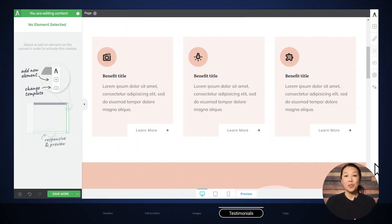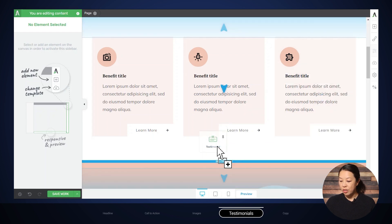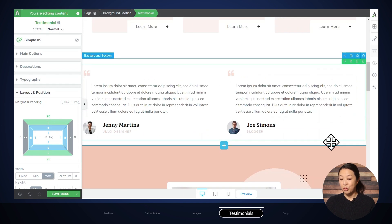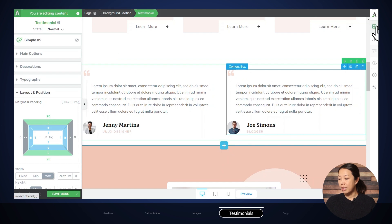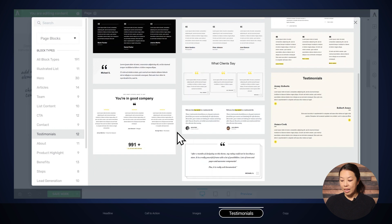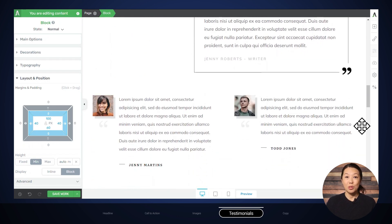We'll link that post so you can read all the details. There are a few ways to add testimonials to your landing page. First, you can use Thrive Ovation to capture and display them — we'll link our video on that. You can also use the testimonial element that comes with Thrive Architect: go to 'Add Element,' search for the testimonial element, and drag it onto the page — there are several templates to choose from. You can also add testimonial blocks by clicking the blue plus sign between sections or dragging the block element into place. It's really easy to add testimonials to your landing page.